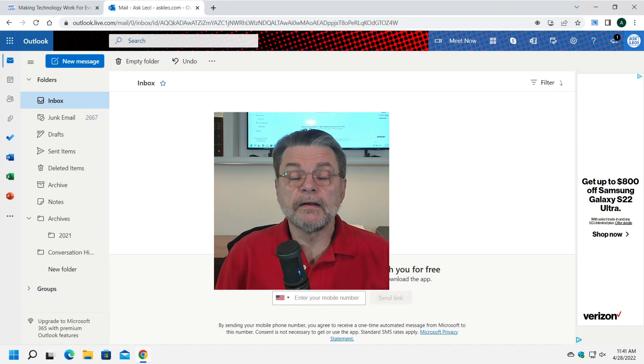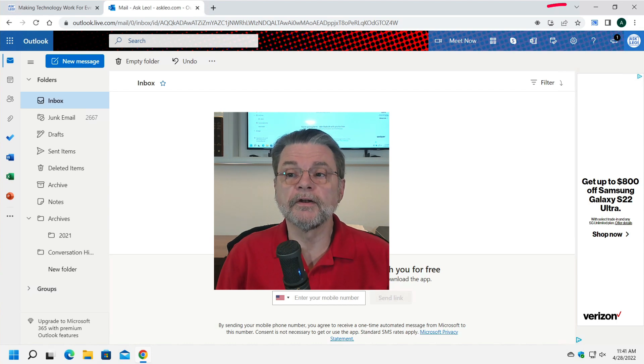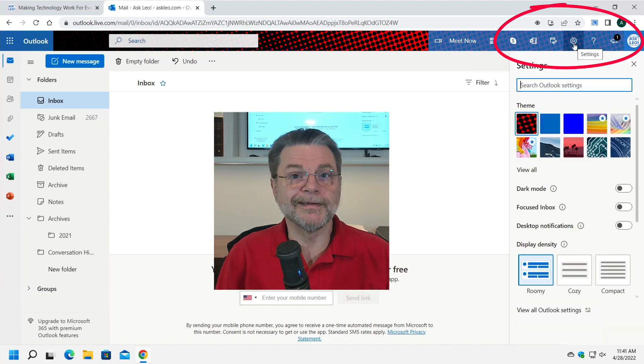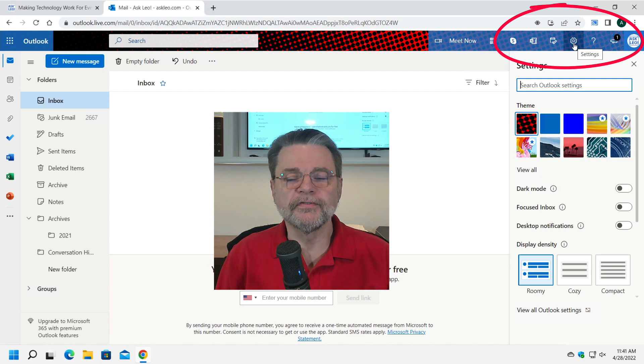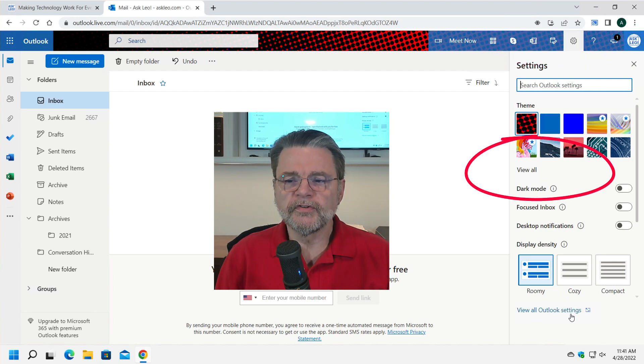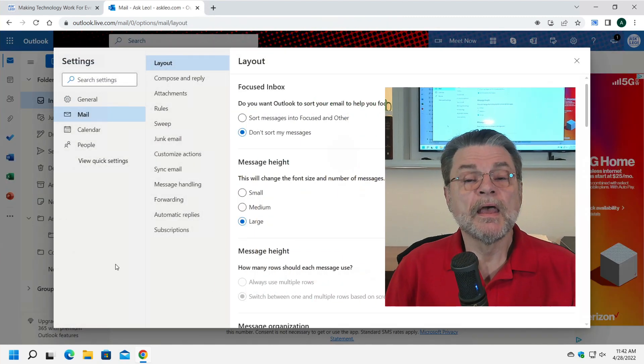We start by hitting the gear up here in the upper right-hand corner. That is the gateway to all of your settings. What we want to do is click on View All Outlook Settings down in the lower right.